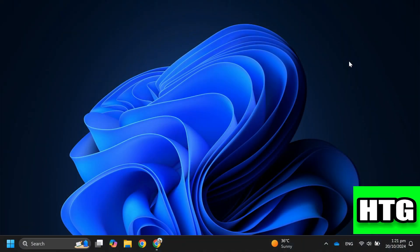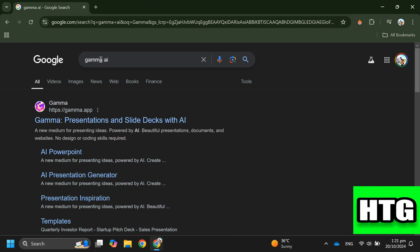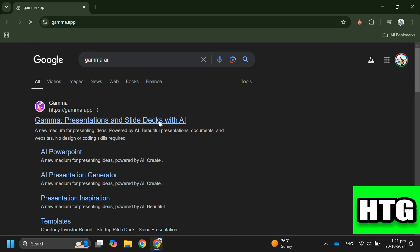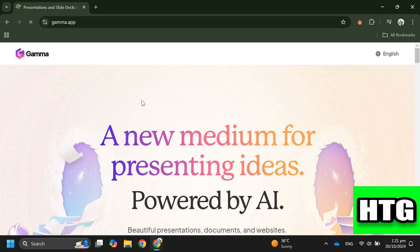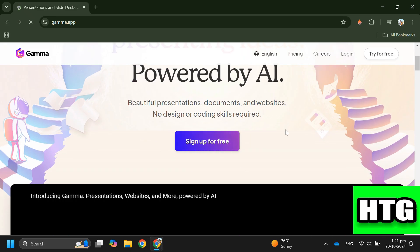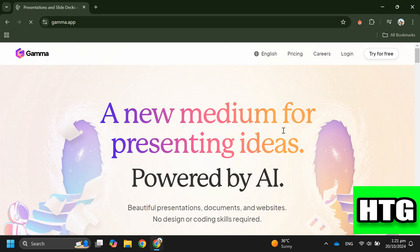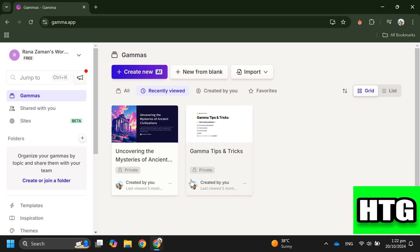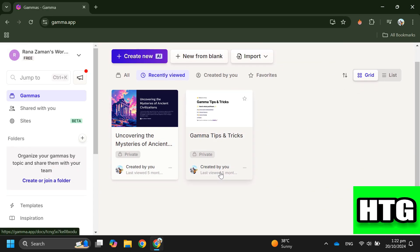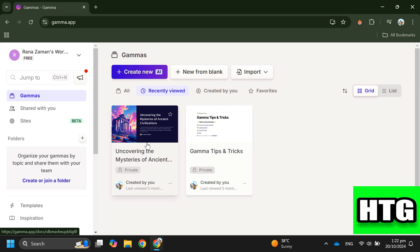First, open your preferred browser and search for gamma.ai. Then sign in to your account and you'll be redirected to the homepage where you can see your recent projects. After that, simply open the project you want to export without the watermark.